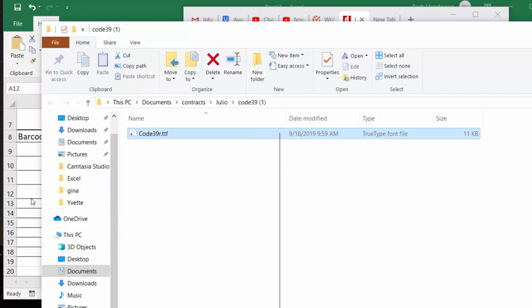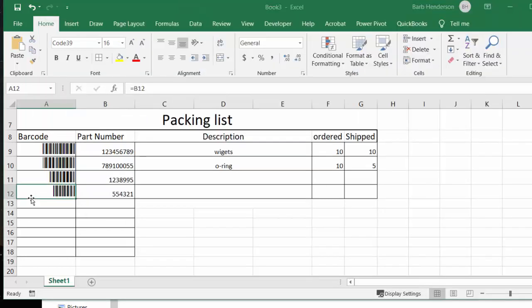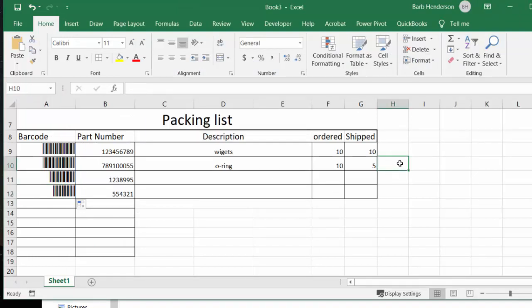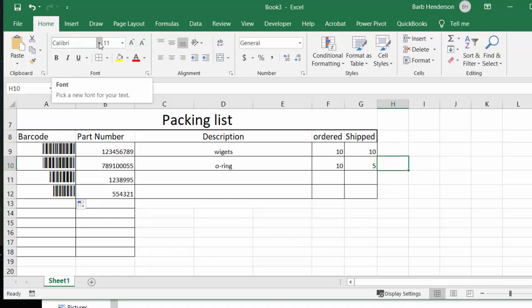So now let's go back to our sheet here. Let's choose another cell that we have on our sheet just to show you that it works. So what I'm going to do is I'm going to type in here Code 39.